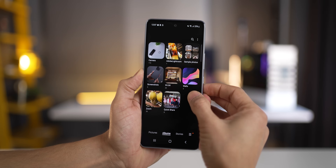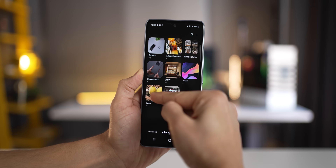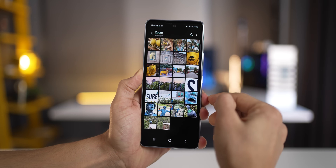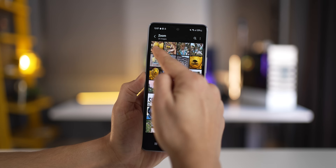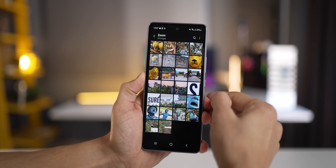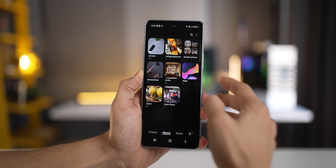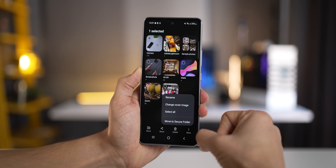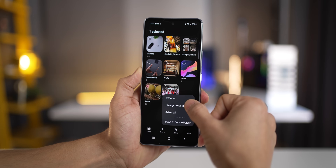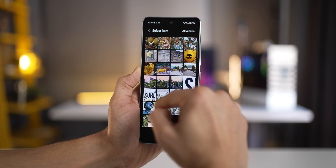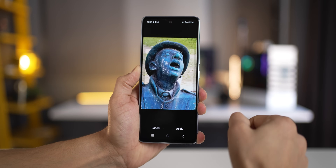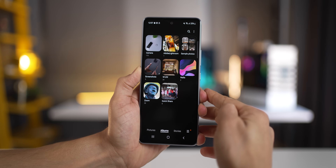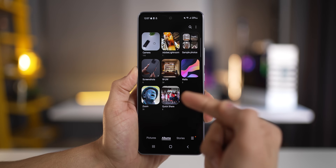Every album has a default cover image, which is usually the most recent photo or the first photo at the top left corner. But you can change that cover image to something you relate more with that album. Just long press on the album, click on Change Cover Image, and select another photo from within the album to set as the cover image.